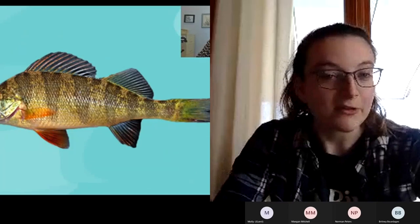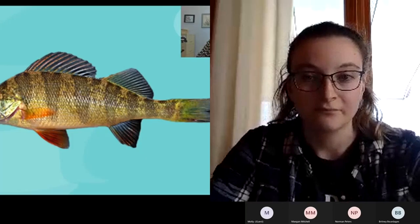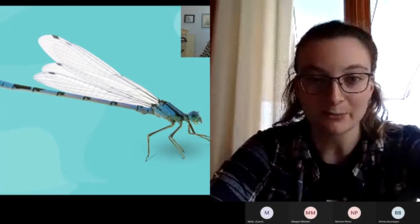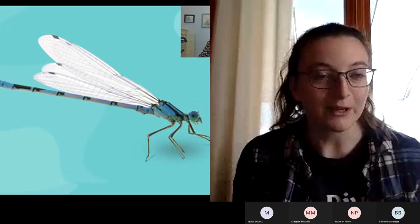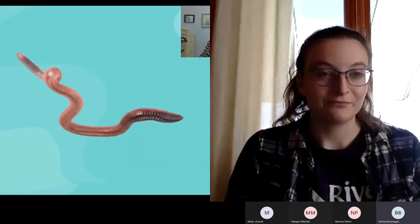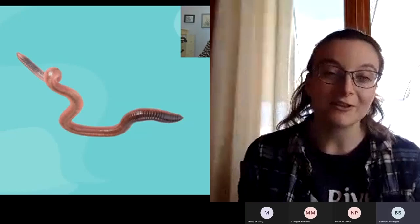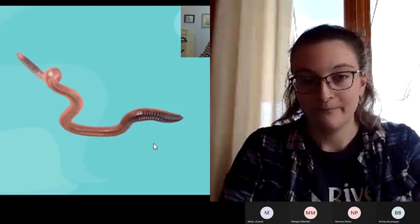We're going to do a little quiz — we'll go through some organisms and we want you to tell us if they are an invertebrate or a vertebrate. Does it have a backbone or no backbone? This is a perch — it's a vertebrate for sure. This is a damselfly — it's an invertebrate for sure. And this is an earthworm. Earthworms are really interesting because they're not actually native to North America — they're technically invasive, but they've been here so long they're not considered invasive anymore. It is an invertebrate.